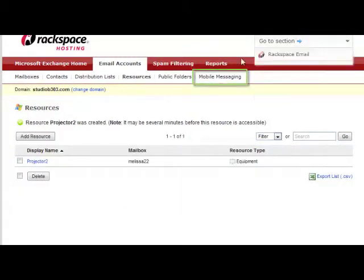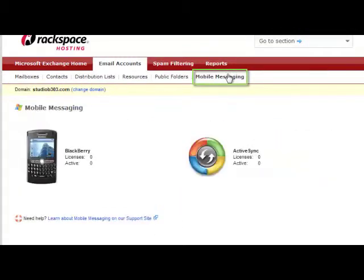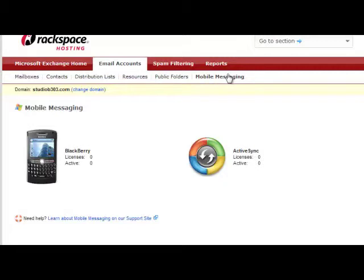One thing I'd like to draw your attention to is the mobile messaging link. So if you have BlackBerry, iPhone, or ActiveSync application, you can sync your mail directly to your device. To do that, you'll need to purchase a license, either BlackBerry or ActiveSync. This page will tell you exactly how many licenses you have and how many licenses are active. You'll need one license per user.